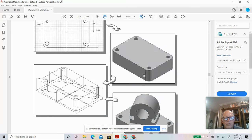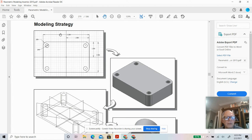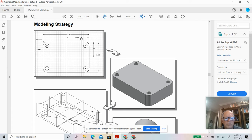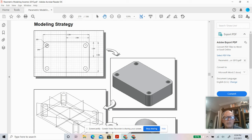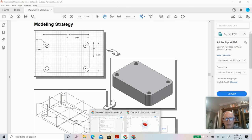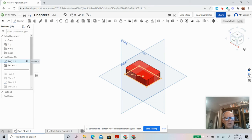This is a pretty easy sketch. It's 3 by 2, it's centered, so that means it's 1.5 by 1 from the origin. The fillets are 0.25 and the holes are 0.25. Okay, so we can look at my sketch here.